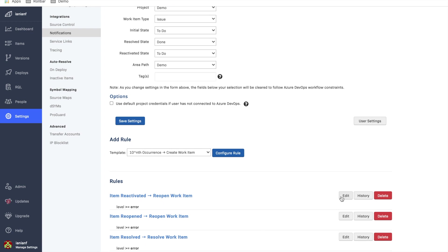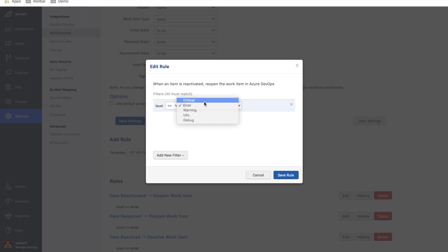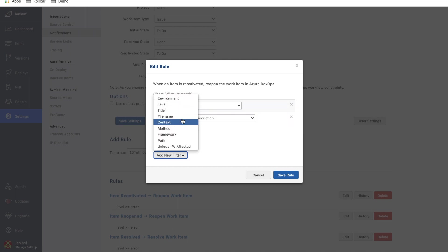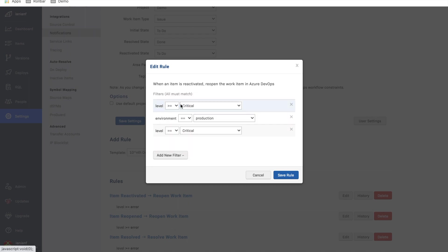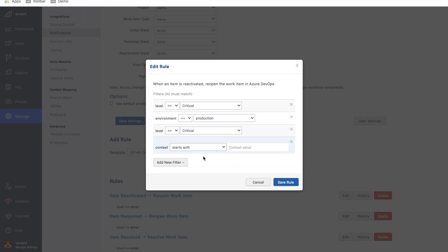I want to go in and edit one of these particular rules. So for this case, when an item is reactivated, we're going to reopen the work item in Azure DevOps. So this is saying any error that comes in that has the level error or greater, this is going to take effect. I could change this and say I only want this to be for critical errors. I could add and say I'm only interested in production, and I'm only interested in maybe a certain context, maybe a certain method.